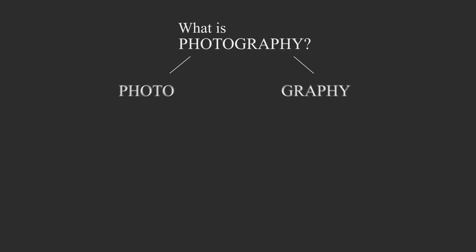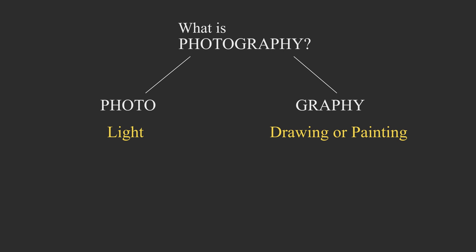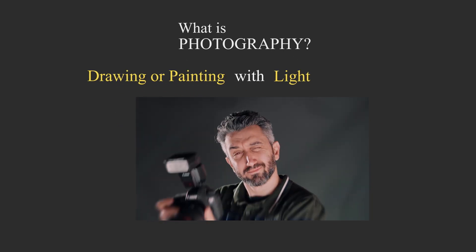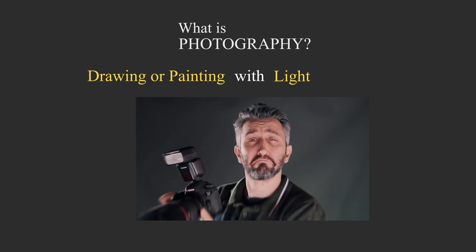We can separate photography into two different words: photo and graphy. Photo means light and graphy means drawing or painting. So, photography means drawing or painting with light.